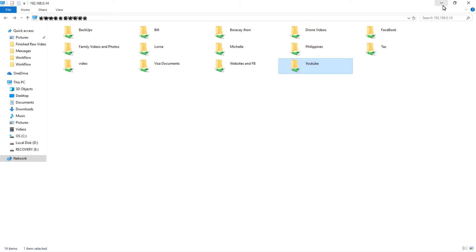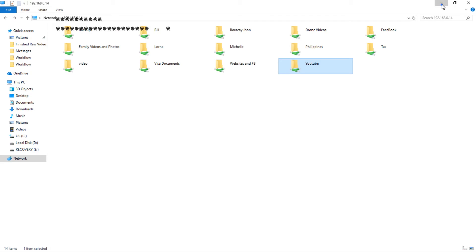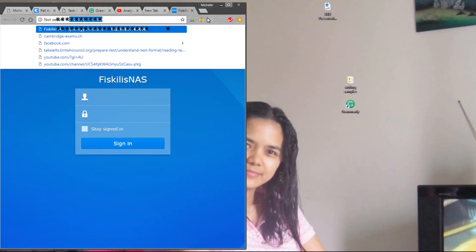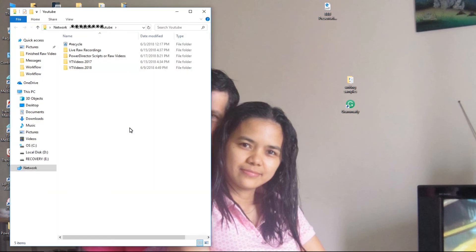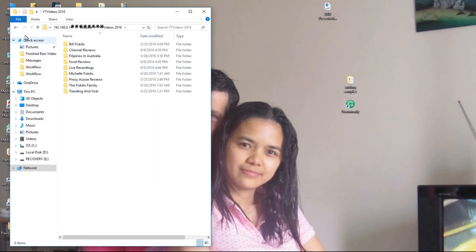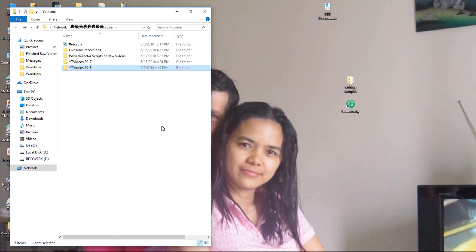So if I go back into my desktop, I'll just reduce that. Here we go — and I have full access to all our videos without logging in all the time.